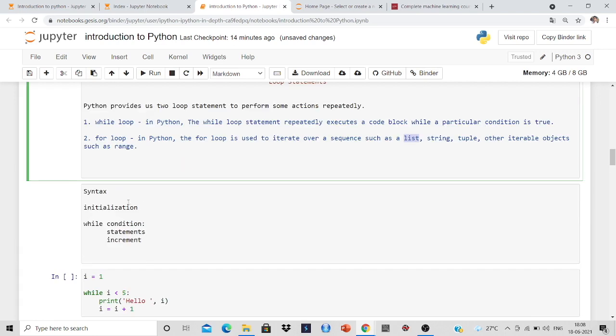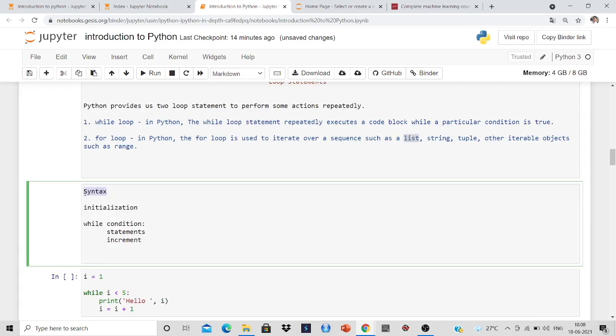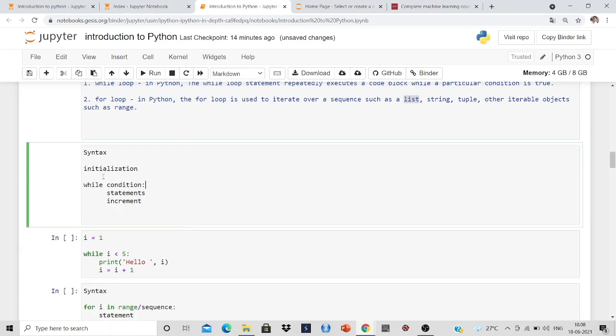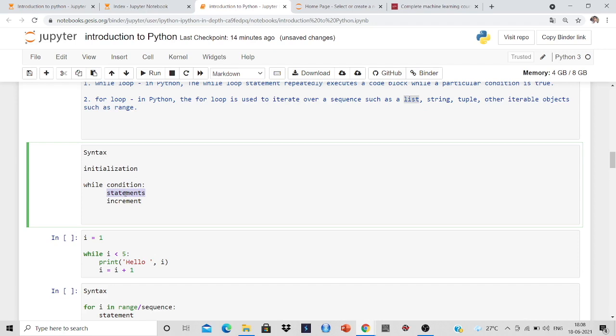Now the main thing is the syntax. The syntax of the while loop is first we will do an initialization, then our condition while, after that our condition, after that we put a colon, and after that we will give a statement. But here we will also do an increment.